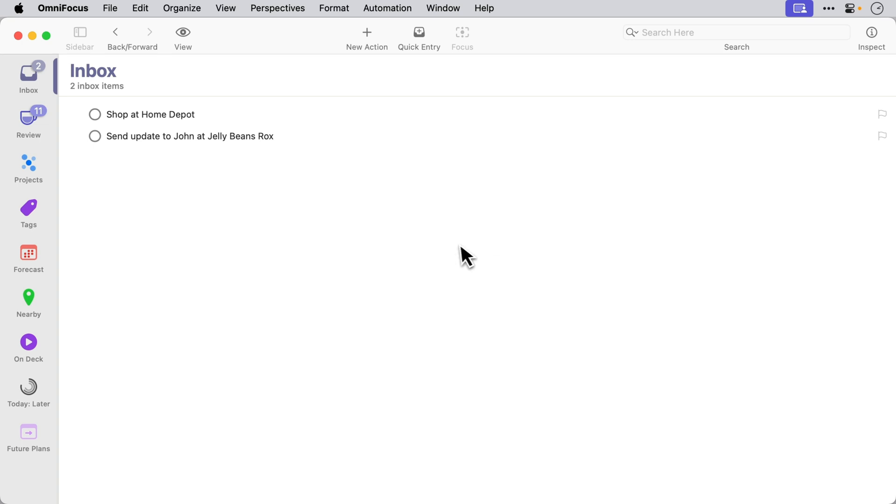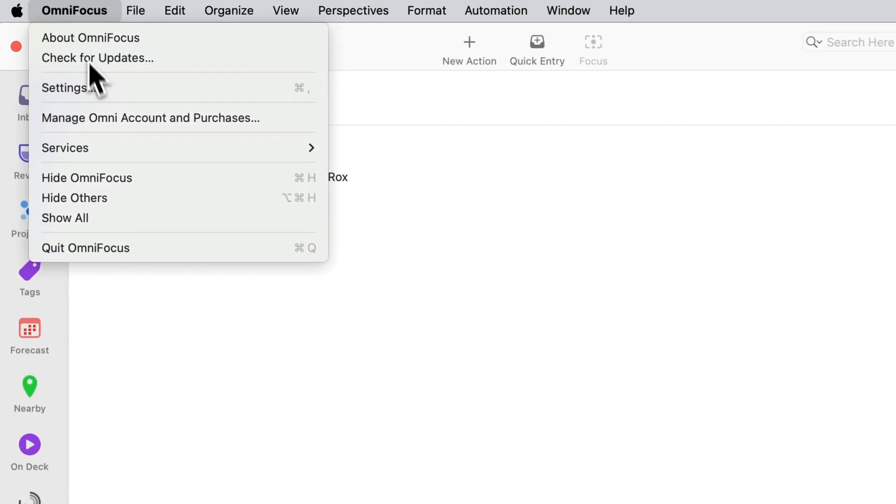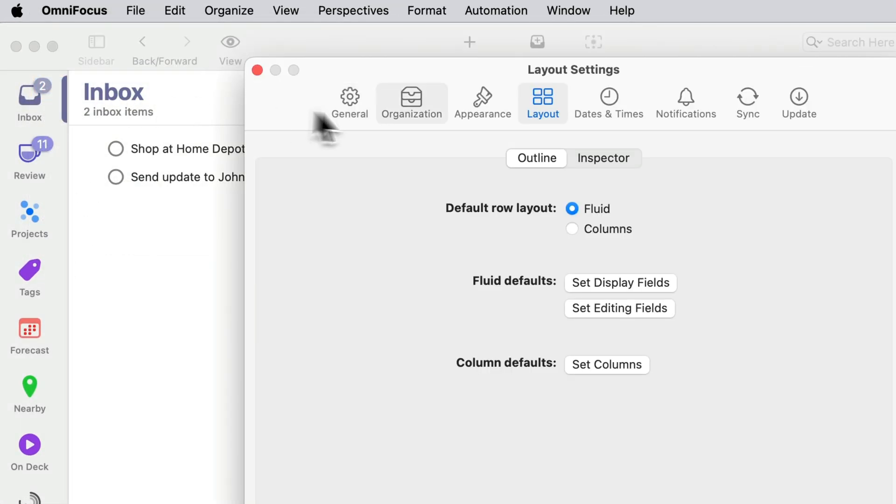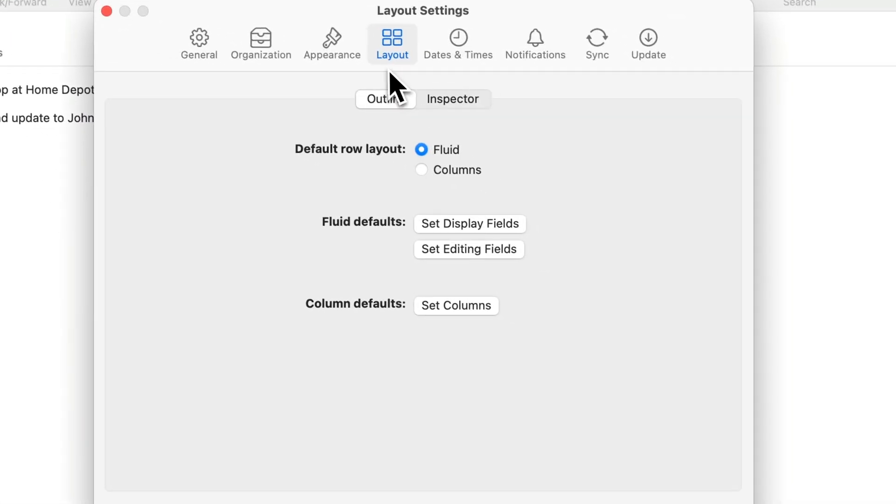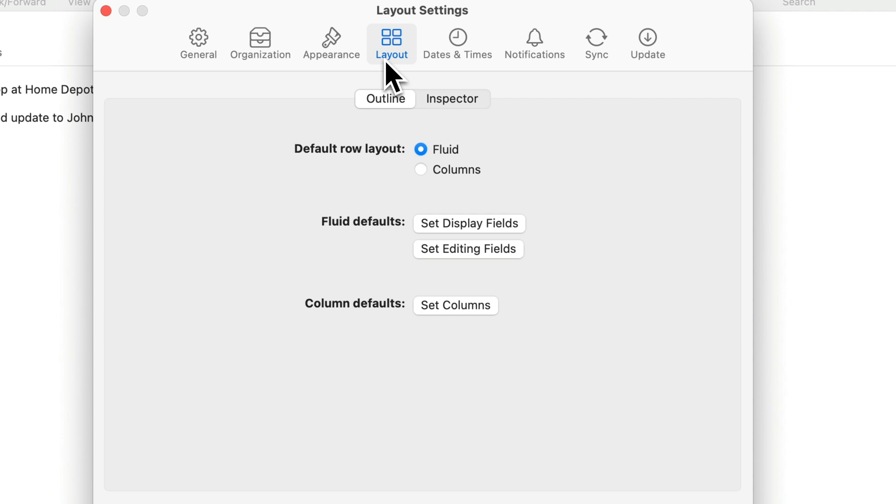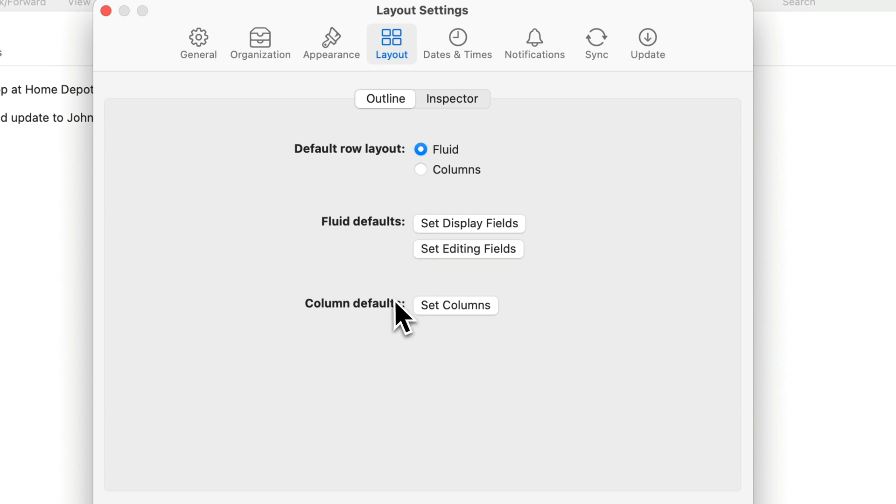First of all we want to make sure that the plan date is enabled so I'm going to go into the OmniFocus settings then I'll go to layout and I'm using the fluid row layout at the moment so I'm going to configure the fluid defaults. You could also set this up for column defaults as well.